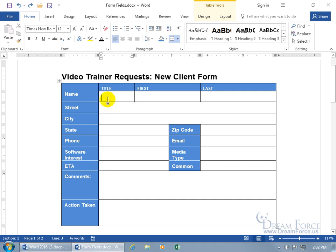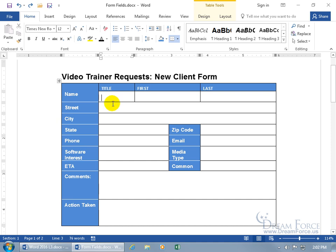The more you can control the input of the front-end user for data entry, the more accurate data you're going to get. For example, with title — instead of having them type it in, I could insert a dropdown form field so they can click and choose from mister, missus, or miss. If they type it in, you might get 'MR' with no period, 'MR.' with a period, or 'MISTER' spelled out — different data results. Controlling input gives you cleaner, more accurate data.